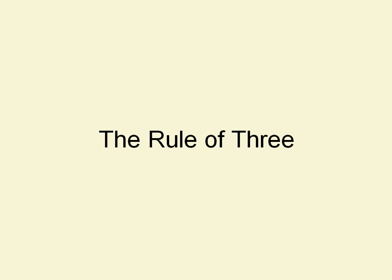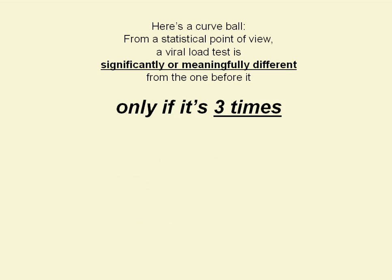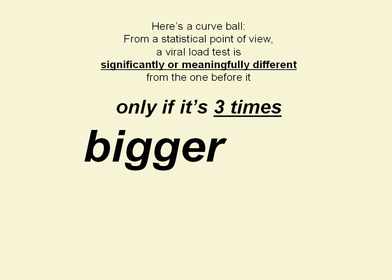What I'd like to talk to you about is kind of a doozy. It's called the Rule of Three. And the Rule of Three says, from a statistical point of view, a viral load test is different from the one before it — and significantly or meaningfully different — only if it's three times bigger or smaller.